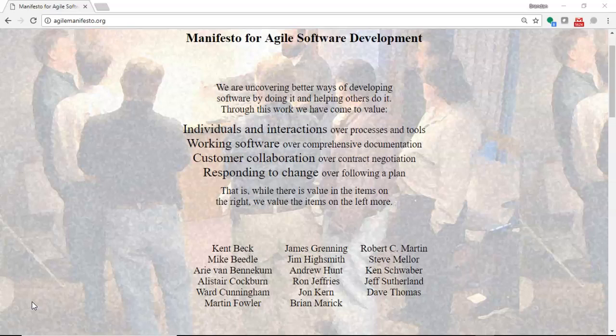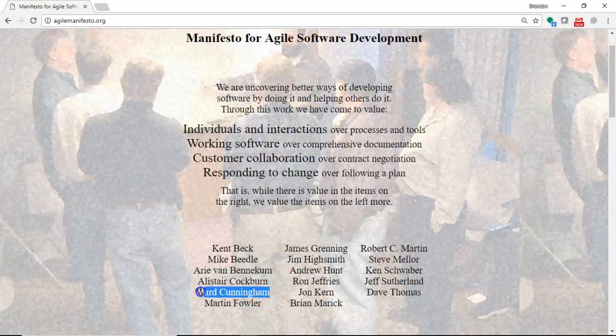First, I want to put some context around this. This is the Manifesto for Agile Software Development, and you see several contributors down here at the bottom. One who I want to point out is Ward Cunningham, a gentleman who I admire in our field of information technology. He is often credited as the inventor of the wiki, the person who coined the term technical debt, something that's a very interesting topic, and he's one of the people who signed off on this Manifesto for Agile Software Development.